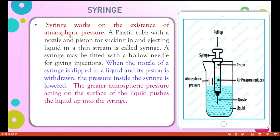A syringe also works on the existence of atmospheric pressure. A syringe is a plastic tube fitted with a nozzle and a piston for sucking in liquid. A syringe may be fitted with a hollow needle for giving injections. When the nozzle of the syringe is dipped in a liquid and its piston is withdrawn, the greater atmospheric pressure acting on the surface of the liquid pushes the liquid up into the syringe.